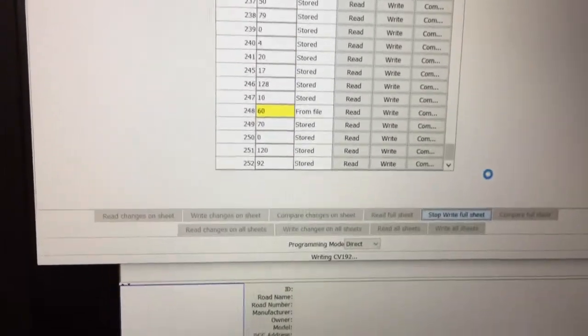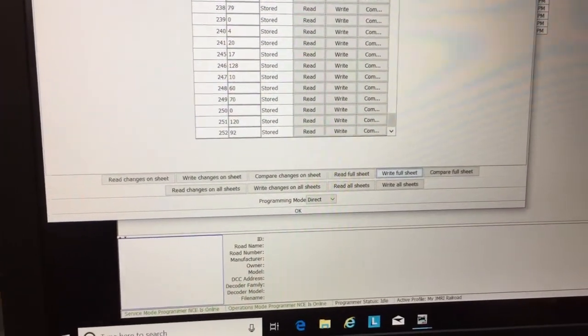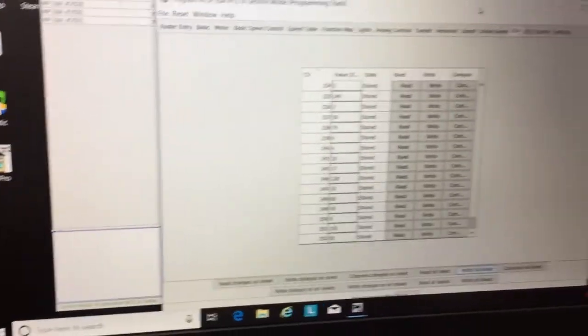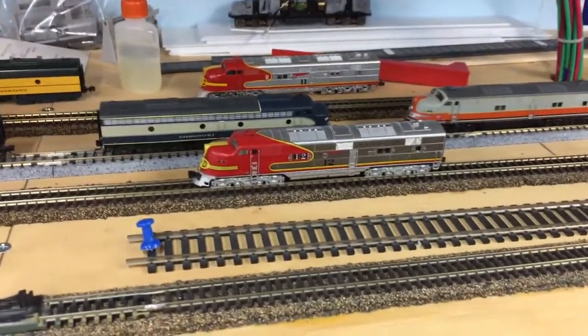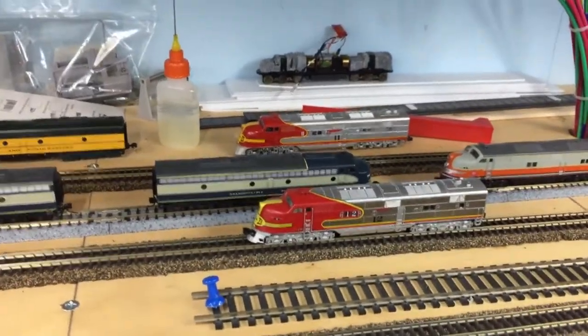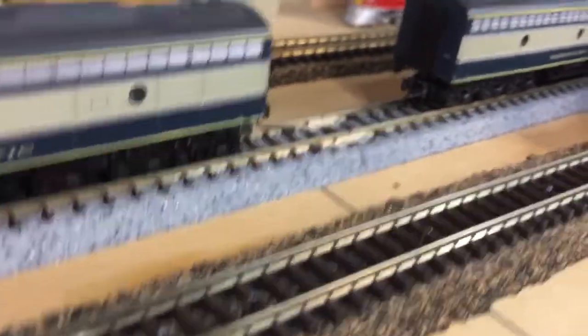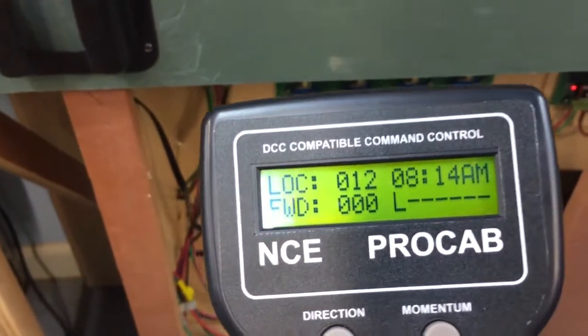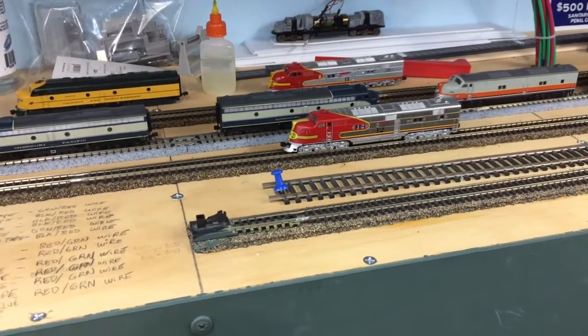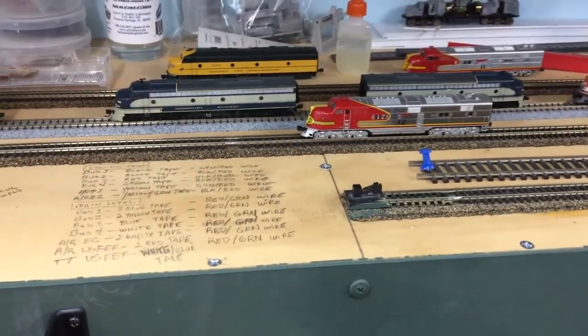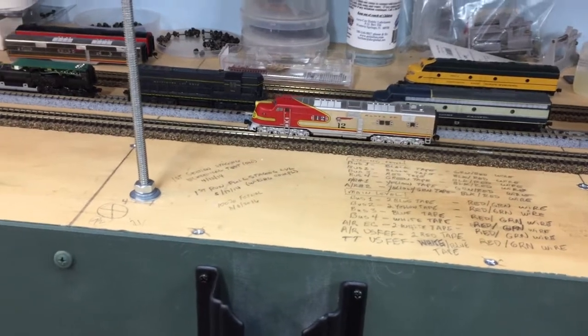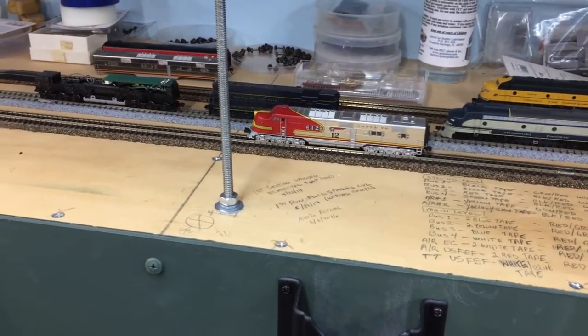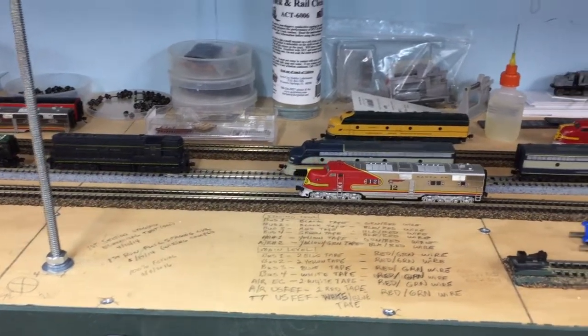Now that one's been added and done the basic programming, so we'll put it on the track and see if it runs. There it is on the track. I went ahead and started it up. The headlight is on now. Here we have on the Pro Cab, loco 12 forward. There's the bell and the whistle.